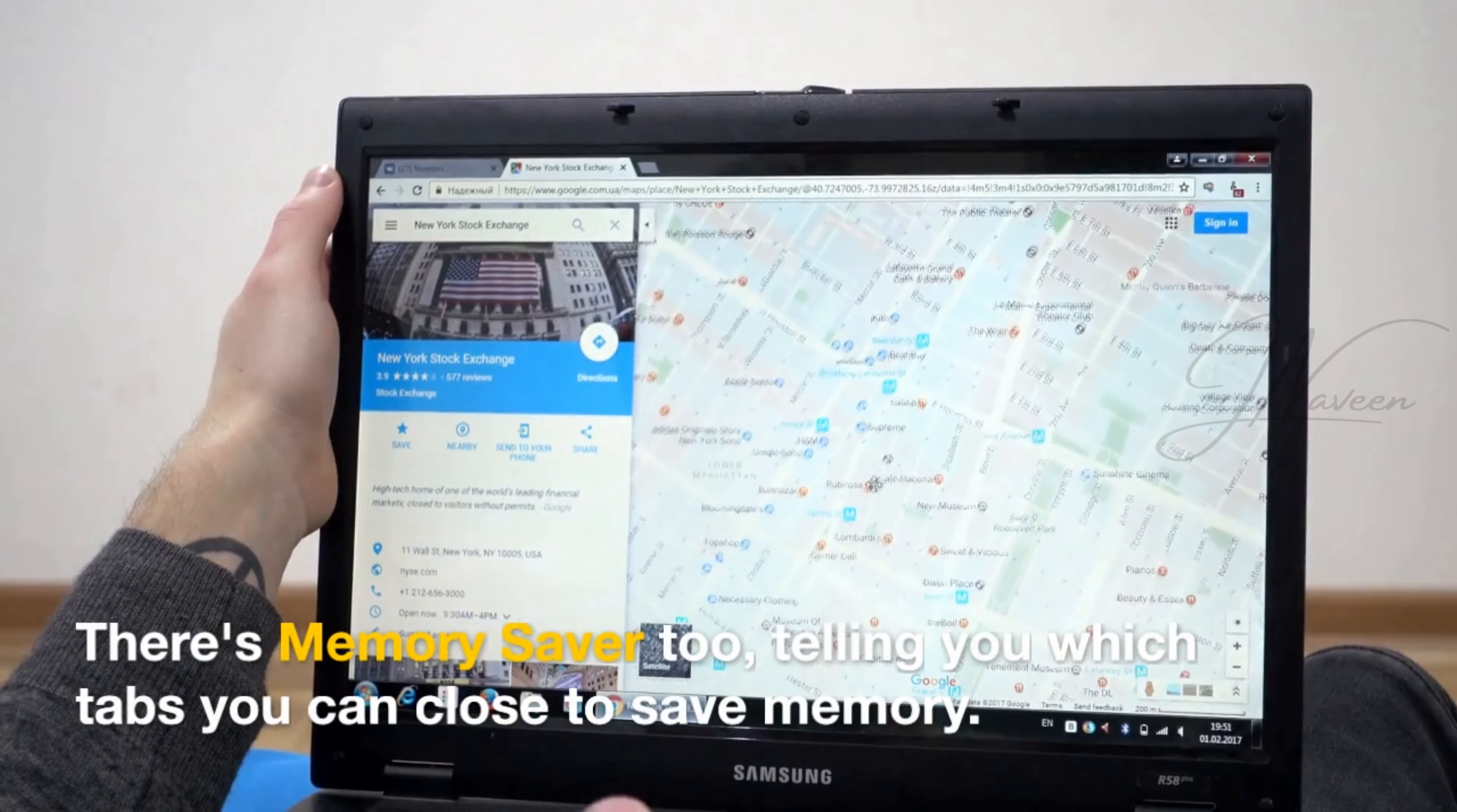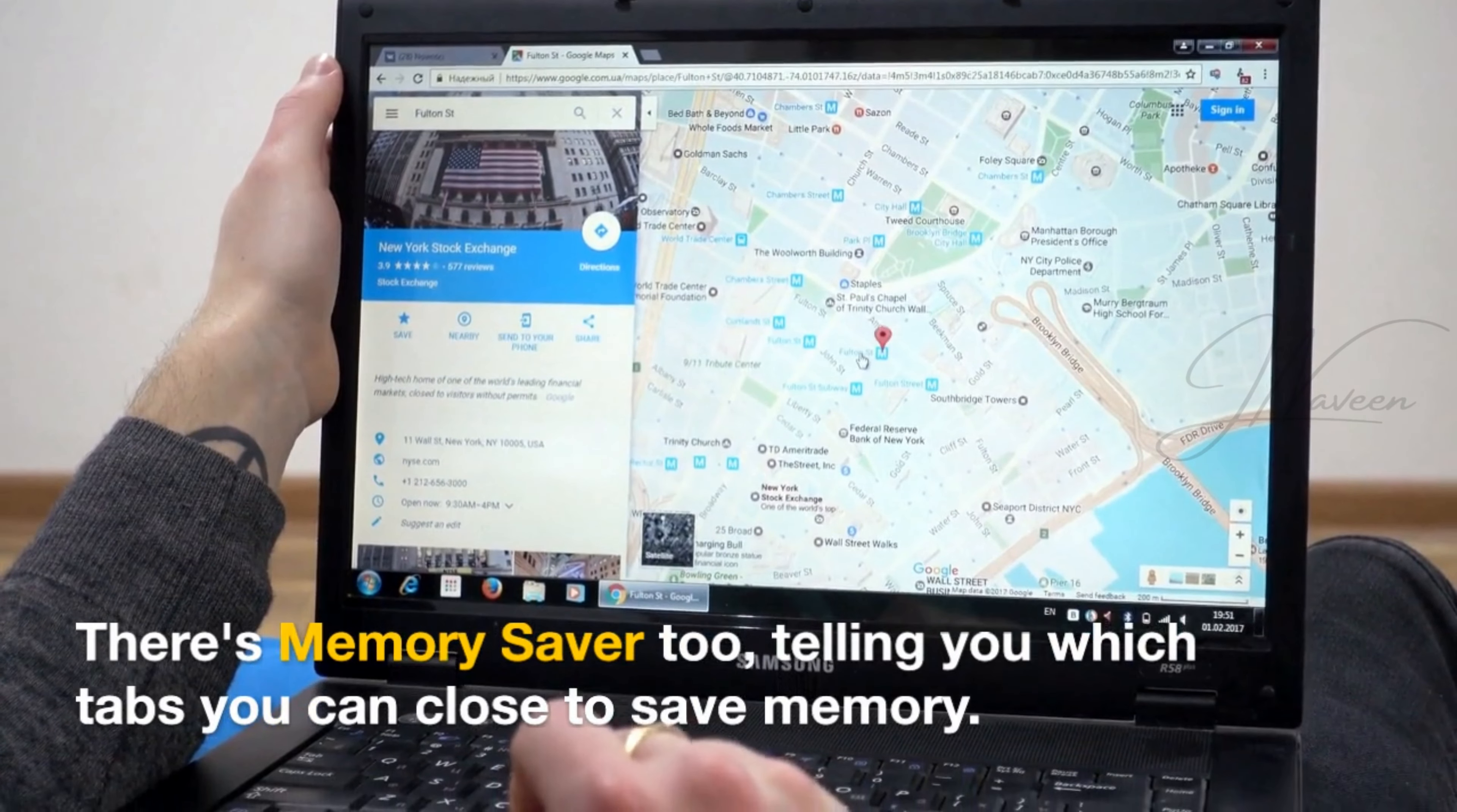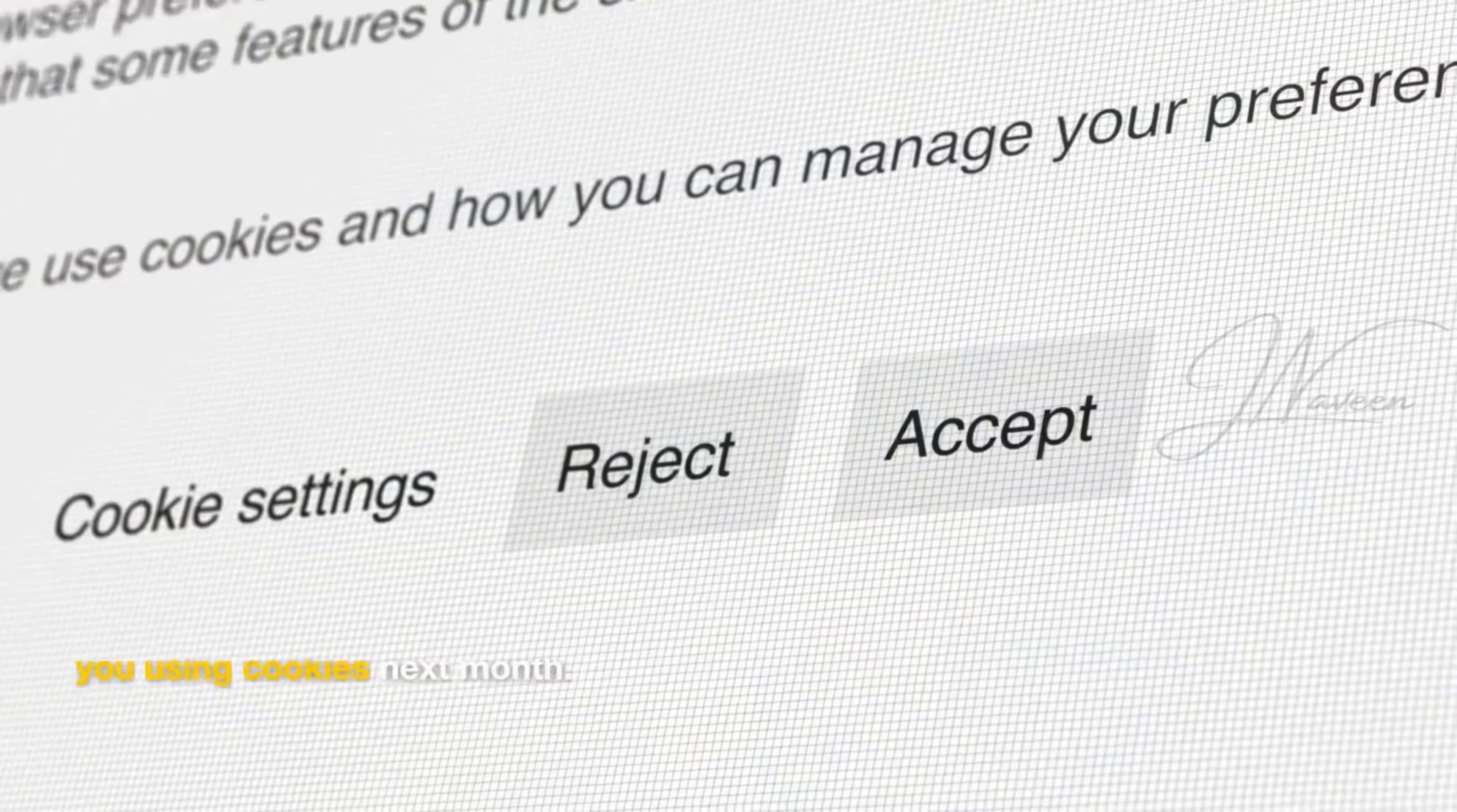There's Memory Saver 2, telling you which tabs you can close to save memory. You'll soon save and use tab groups on different devices.